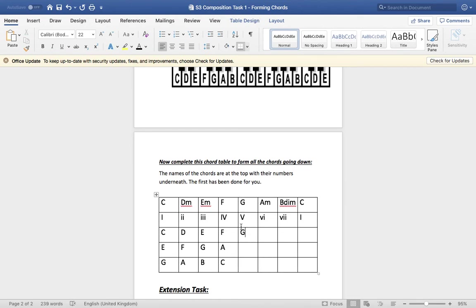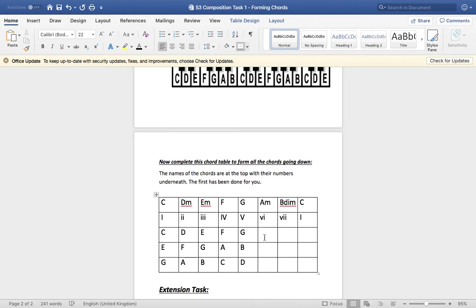G major. Your root note is G. Third note is B. Fifth note, D. G, B, D. A minor. Root note is A. Count of three. A, B, C. Then count of five from A. A, B, C, D, E.